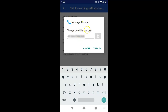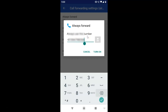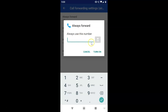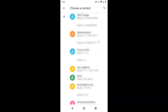Tap on Always Forward and you will get a pop-up saying 'Always forward — always use this number.' I used this feature before so I have a number here already. Let me delete it. If you have not used this feature before, you will get a blank box where you can write the number.